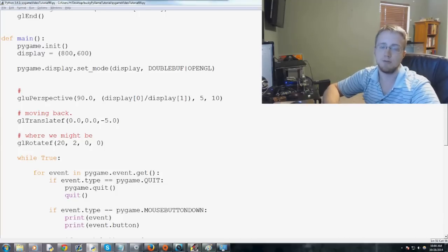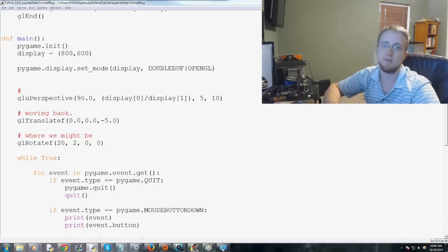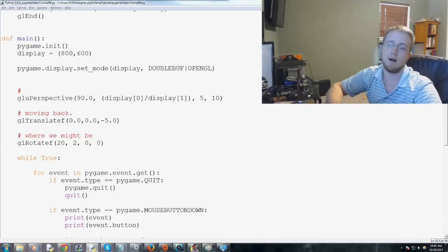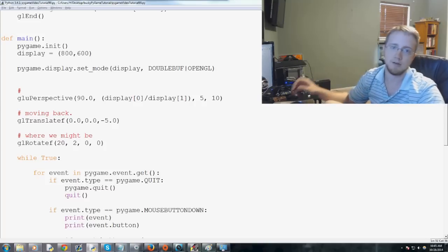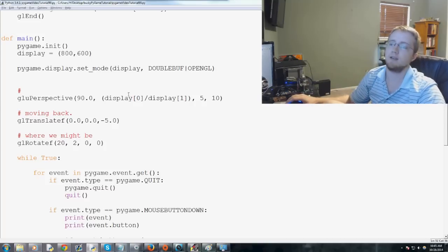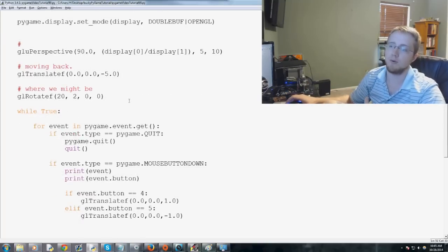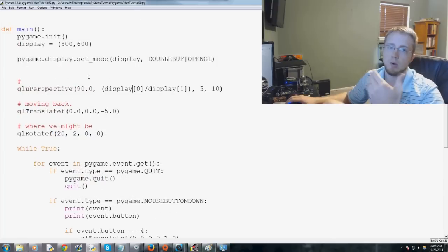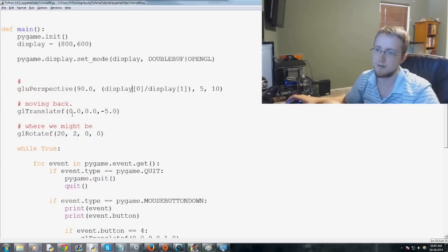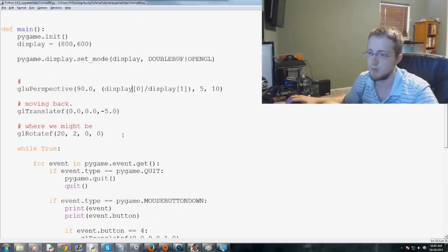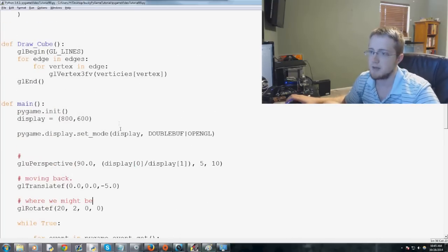Hey everybody, what is going on? Welcome to another Pygame with OpenGL Python programming tutorial. In this video, we're going to be talking about colors with PyOpenGL.